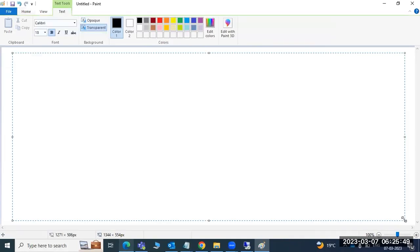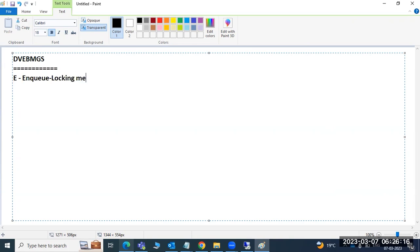Apart from that, we discussed the work processes: D, V, E, B, M, G, S - seven work processes, five plus two. We discussed dialogue, update, and ENQ. ENQ is the locking mechanism. In SM12 we can see the lock entries. If lock entries are older than 24 or 48 hours depending on your organization's rule, you can remove them from SM12 - but first have a conversation with your manager before removing any lock entry.